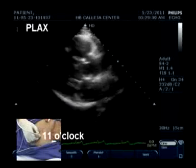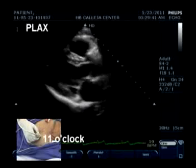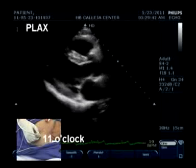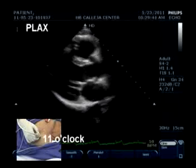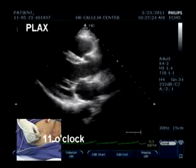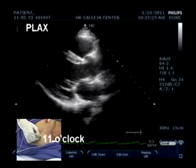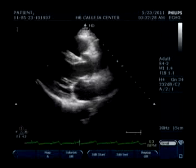Back to the parasternal long axis view. As you can see, we can identify the structures: the aortic valve, mitral valve, LV, RV, and LA.